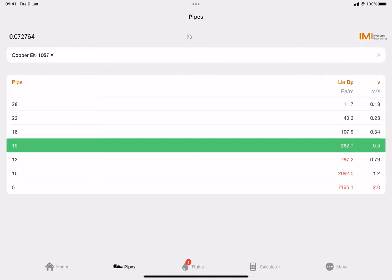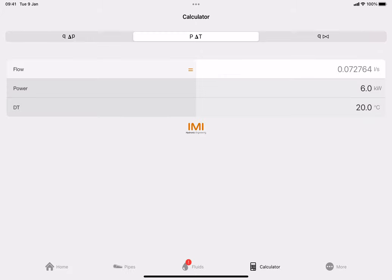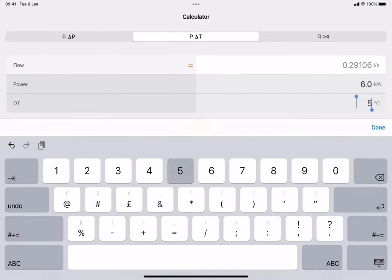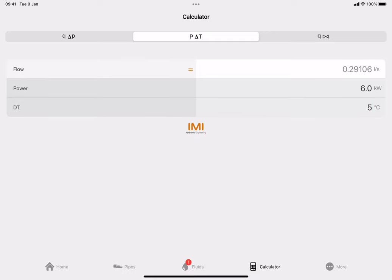Look at 22 millimeter pipe work: that gives us a pascals per meter drop of 40.2 and a velocity of 0.23 meters per second - really not a lot. So could we use that existing primary pipe work for a heat pump? Let's go back to the calculator and change to Delta T 5 since heat pumps are generally around DT5. Click done, then click back on pipes.